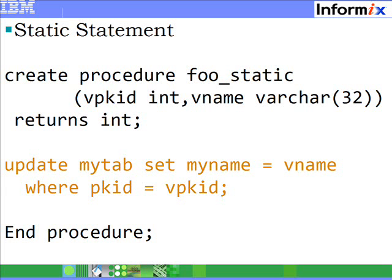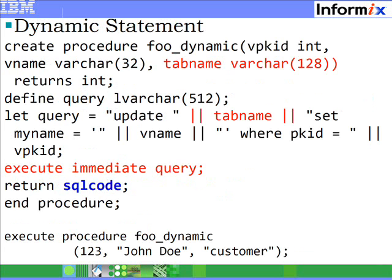There are situations where you may need to create SQL dynamically depending on your business logic. You may need to determine the table you want to update, or even the columns you want to update, dynamically. So in those cases, so far you had to write procedures in C or Java. With IDS 11.5, you can write SPL language procedures and create statements dynamically and execute them.